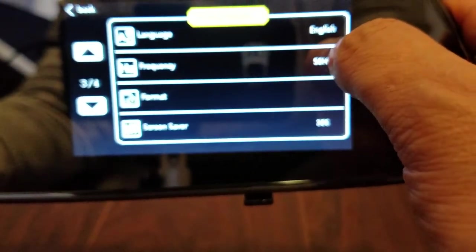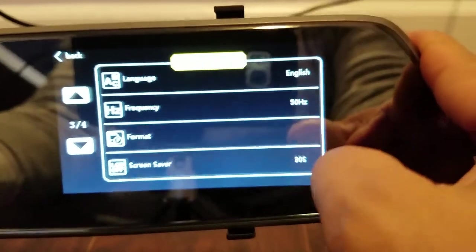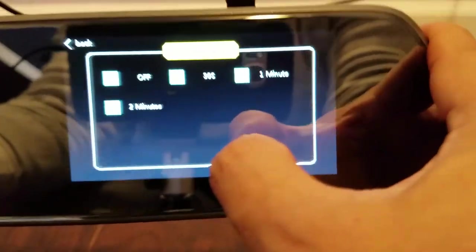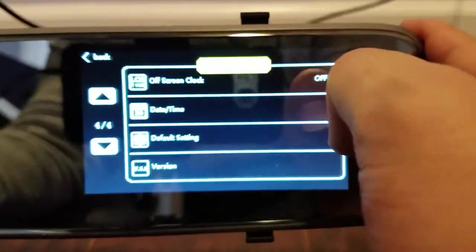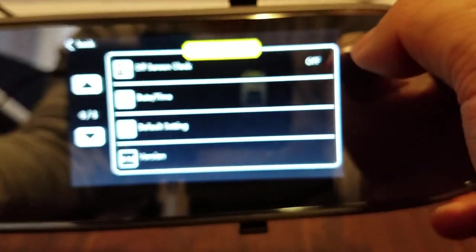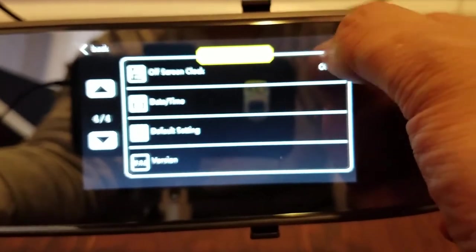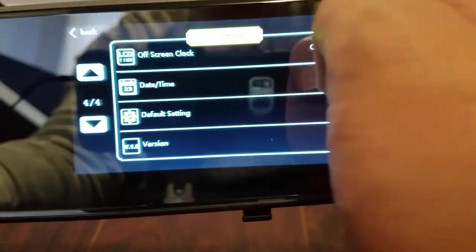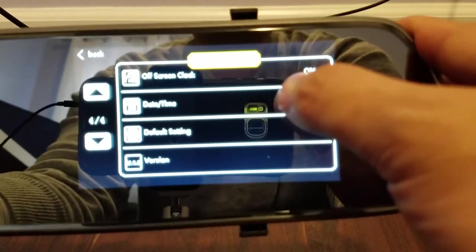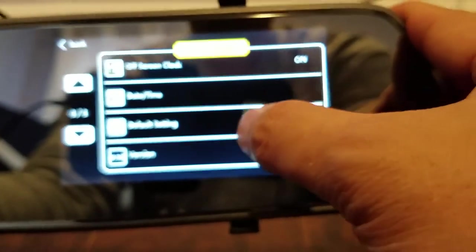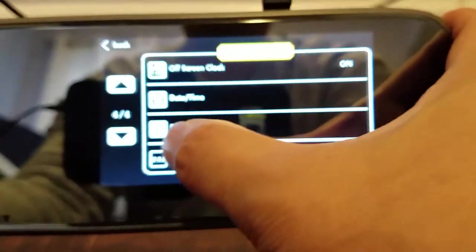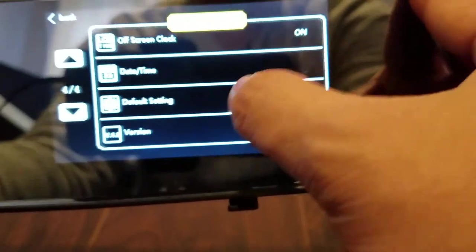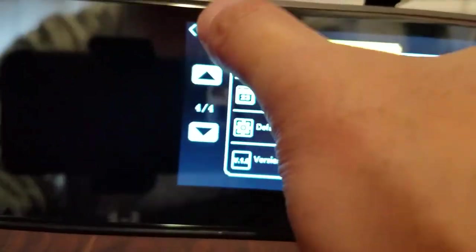Language. Frequency. You can format your SD card. Screen saver. How long it takes before the screen goes into screen saver mode. Off screen clock. So I guess if you want a clock here while the screen is off you could have that. That's pretty neat. Change the date and time. Default settings. I guess it restores your settings to default and the version number. So that's about it.